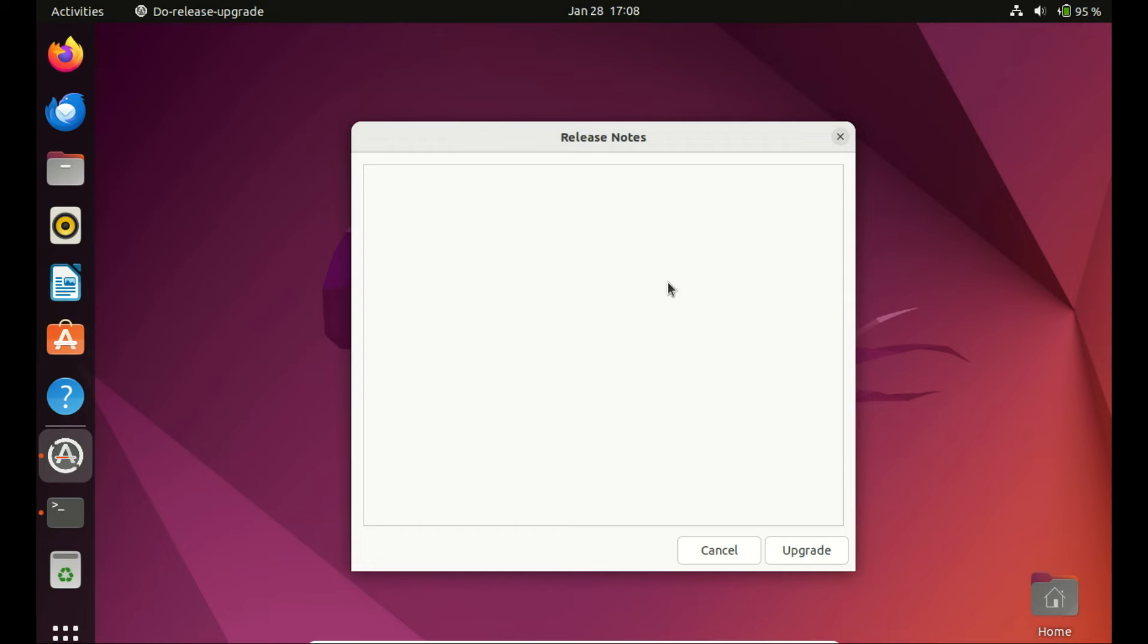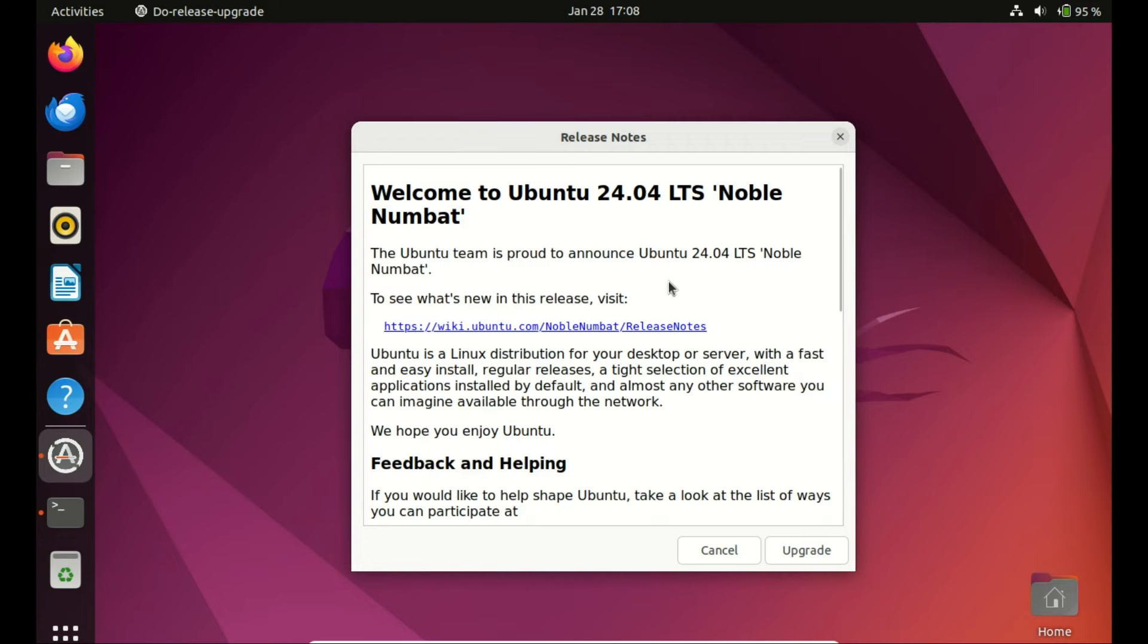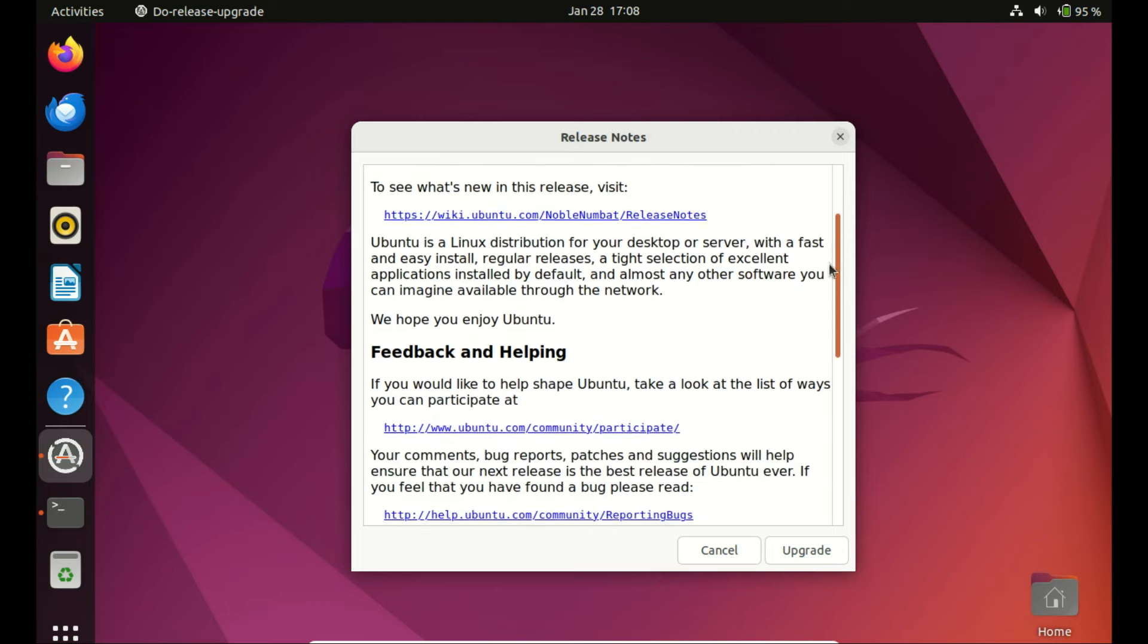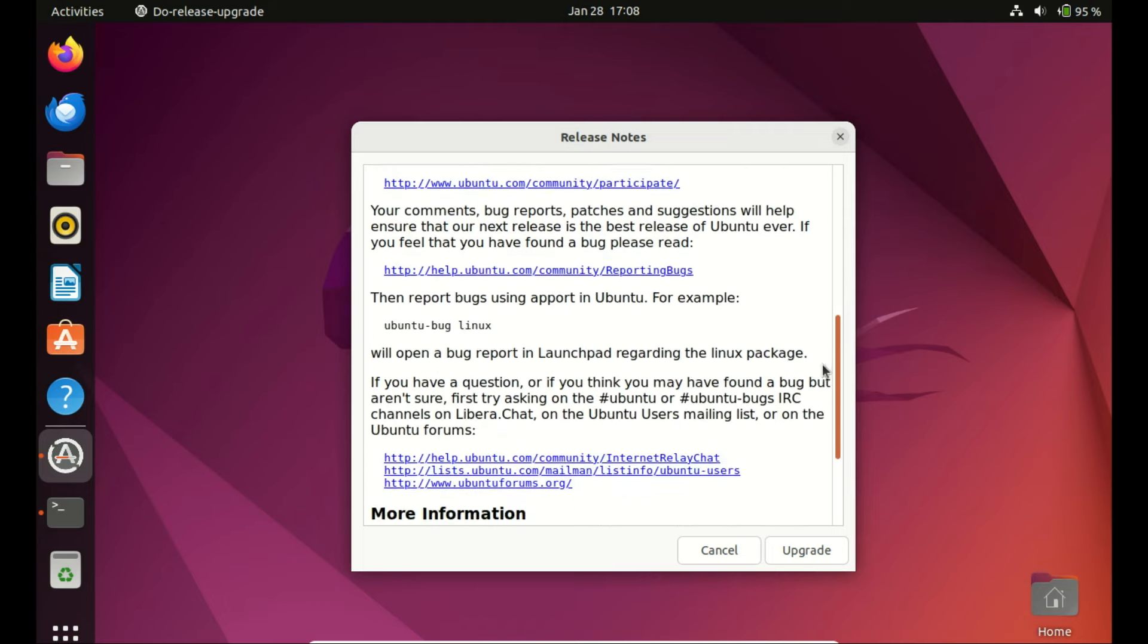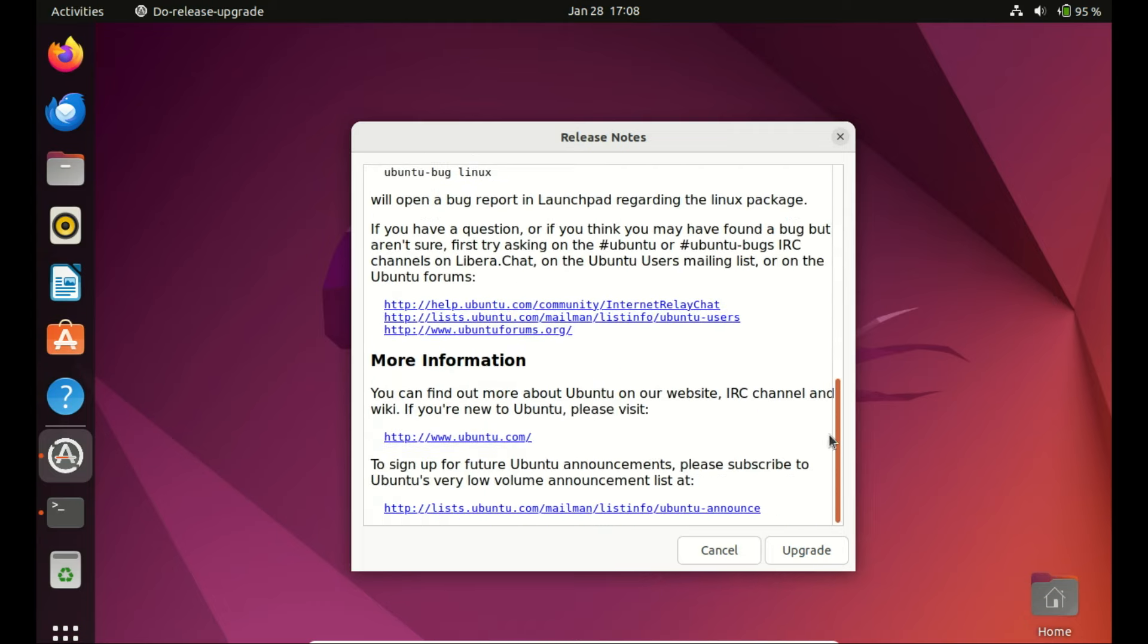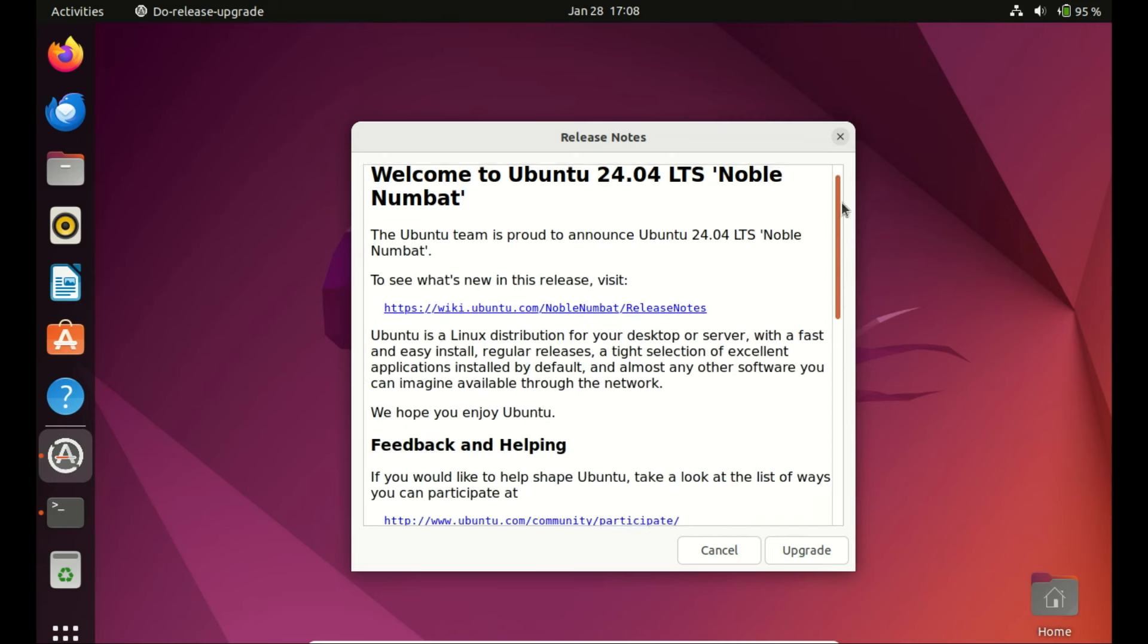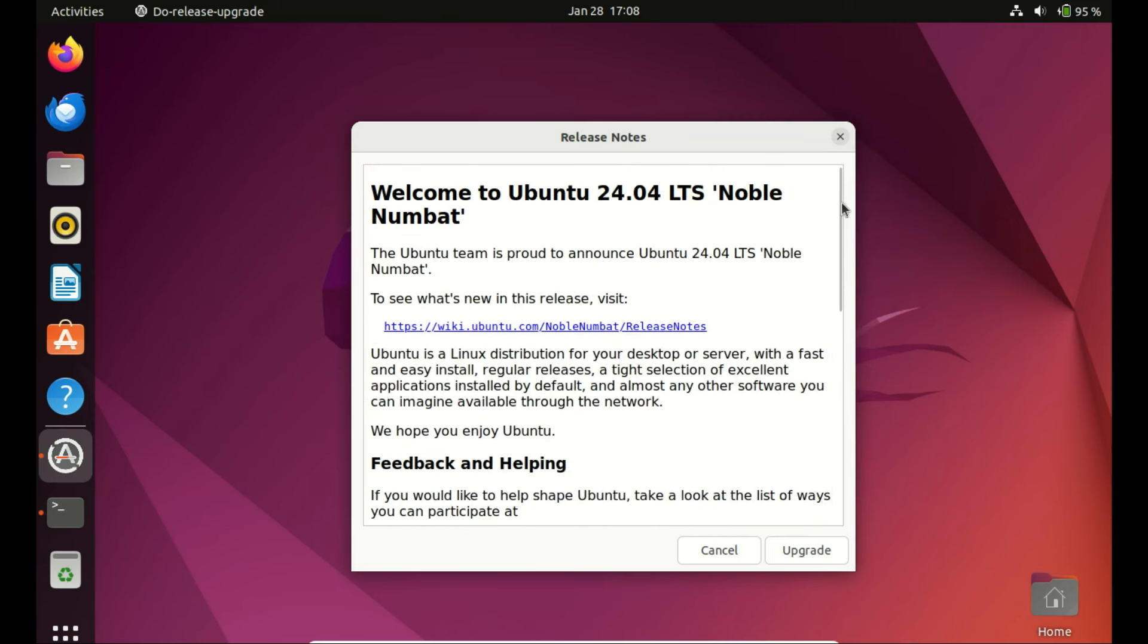After reviewing the release notes, click on Upgrade to start the process. And there you have it, a comprehensive guide on upgrading to Ubuntu 24.04 Noble Numbat. If you found this tutorial helpful, don't forget to give it a thumbs up and share it with your fellow Ubuntu enthusiasts. If you have any questions or run into issues, drop a comment below, and I'll do my best to help. Thanks for watching, and I'll see you in the next one.